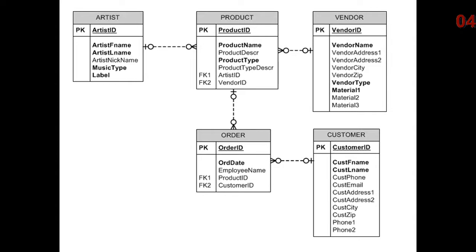We look for how many occurrences of one will appear for each occurrence of the other. So, for example, one artist can create many products. The same product is created by one and only one artist.